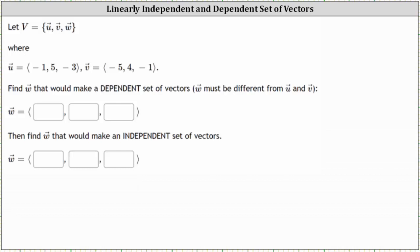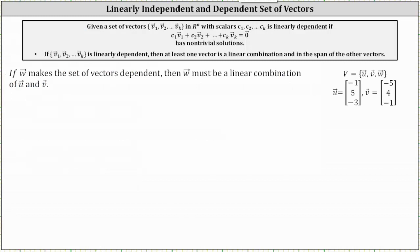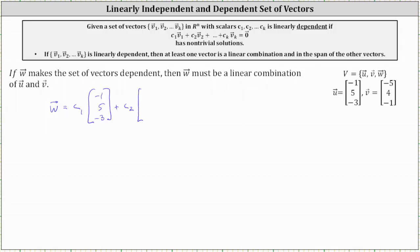Let's begin with finding w that would make a dependent set of vectors. We're told vector w must be different from vectors u and v, and we'll also say vector w can't be the zero vector. The solution to the vector equation must have non-trivial solutions in order for the set of vectors to be linearly dependent. This also means at least one of the vectors is a linear combination and in the span of the other vectors, which means to make the set linearly dependent, we simply need to make w a linear combination of vectors u and v — that is, w must be in the form c₁·u + c₂·v.